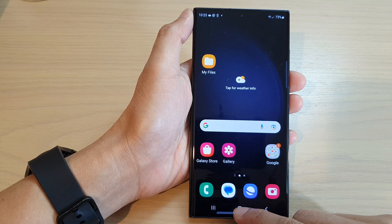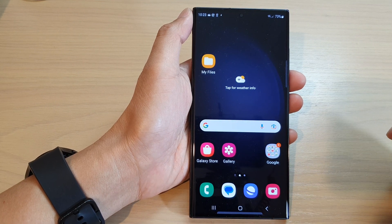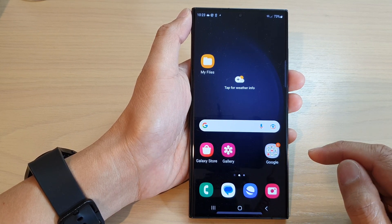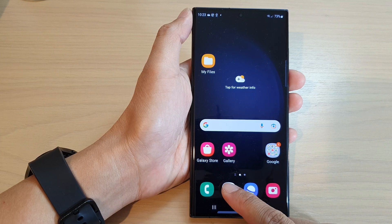First, tap on the home button to return back to the home screen. From the home screen, open up the text messages app.